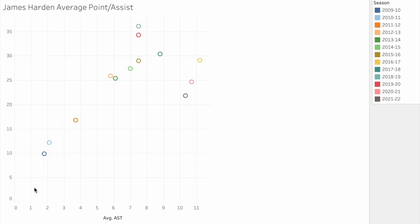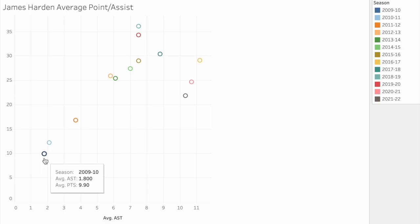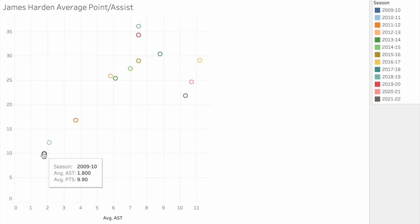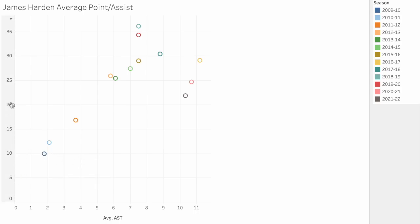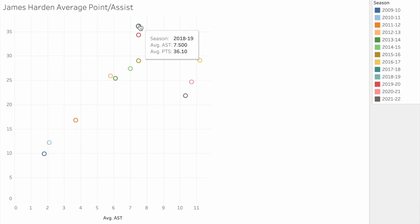Looking at the left-hand side at his average assists, you can see the lowest he ever averaged was just under 2 assists per game, and in that season he averaged around 10 points per game. By hovering over a plot point, you can see the season that data was from — for example, the 2009-2010 season and its specific numbers. If we look at his highest scoring season on the y-axis, we find over 35 points per game in the 2018-2019 season — the year he won the MVP — when he averaged 7.5 assists and 36.1 points per game.